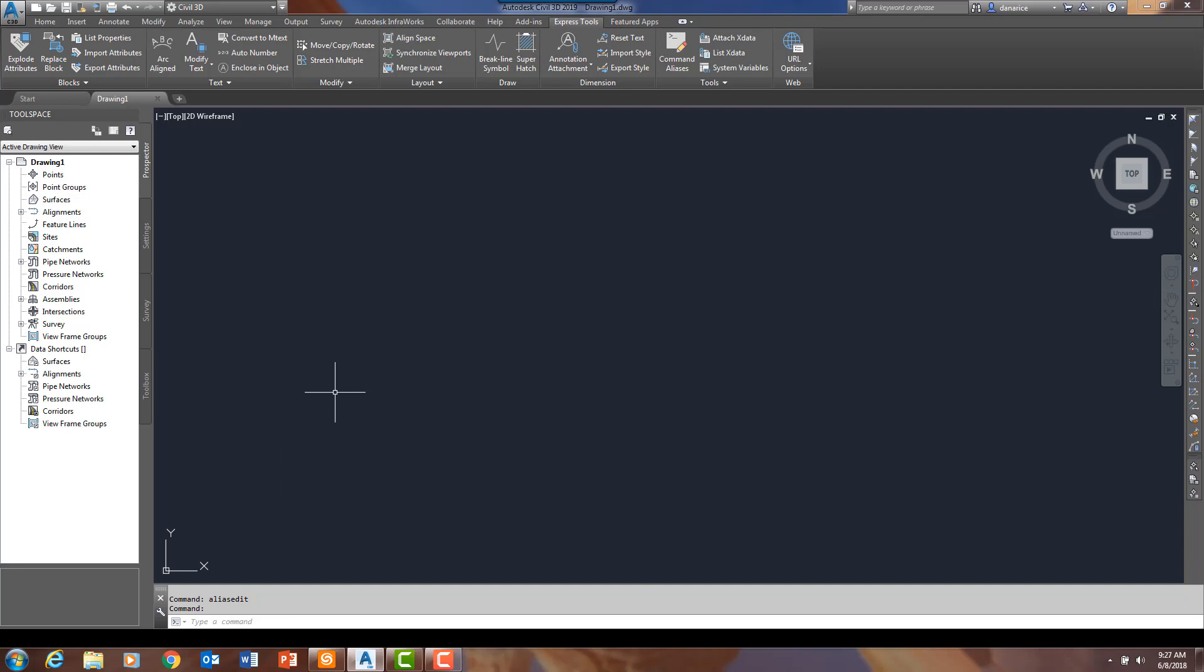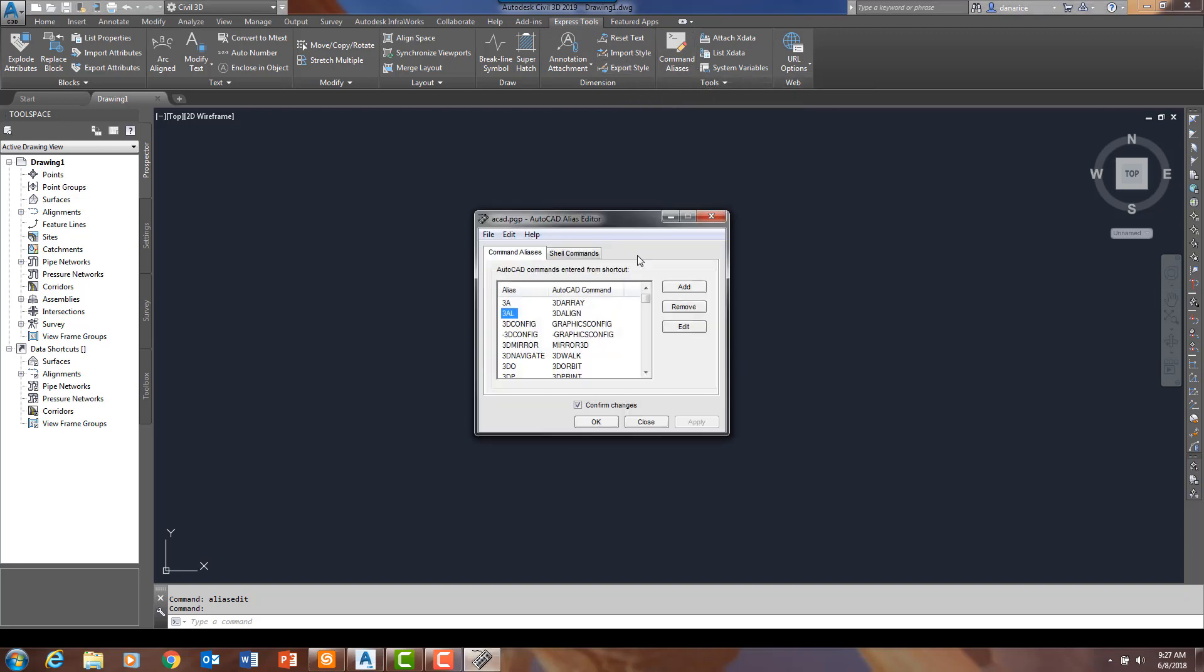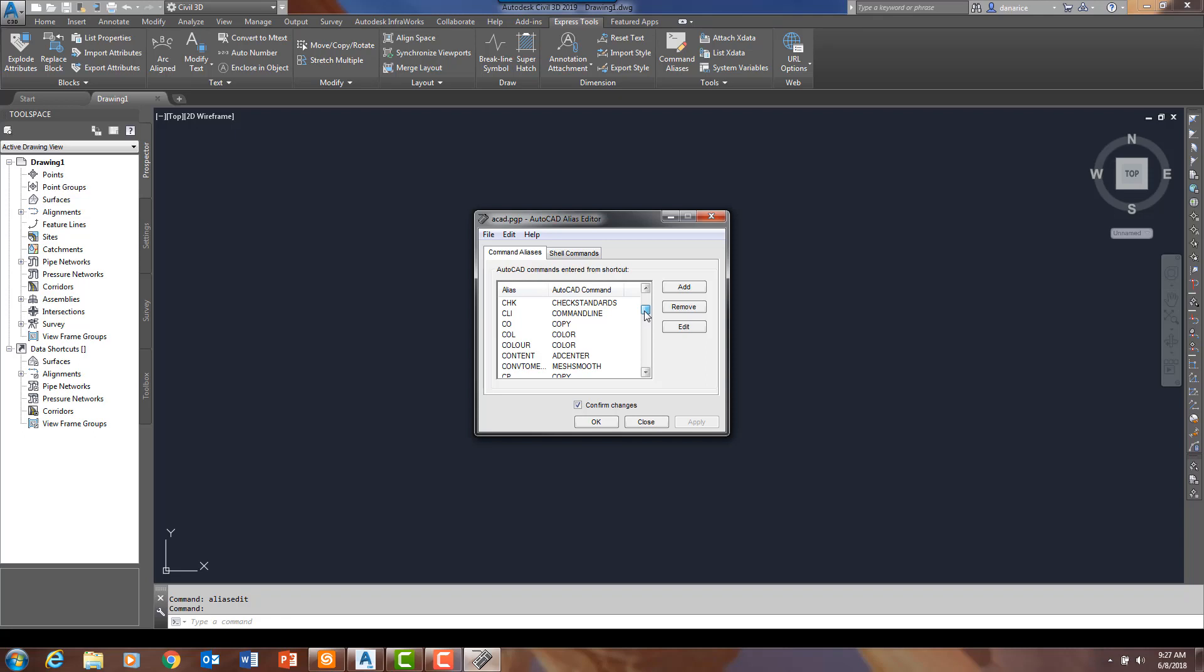I am working in Civil 3D 2019 today. If you go up here to the Express Tools ribbon and come over here to Command Aliases and click on that, what you see here is a dialog box with all of the hotkeys, formally called Command Aliases, listed.